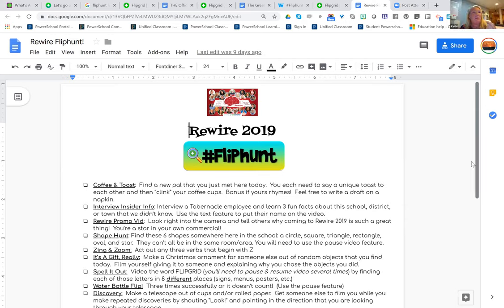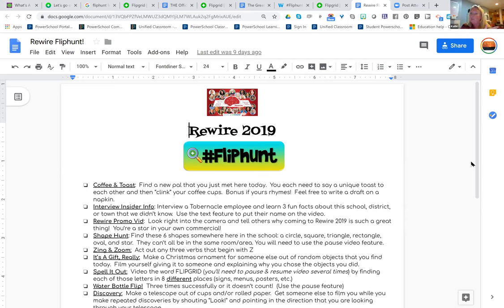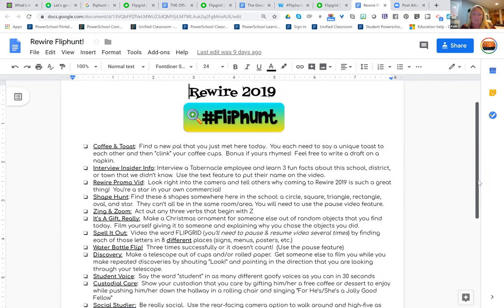They obviously have to have their phones. Even at this workshop, I said one phone per partnership and you need the Flipgrid app on your phone. When they came in the room I had a sign on the board: please get the Flipgrid app. Most people had it. If they didn't, I said find a partner who does, and you're going to wander out and try to do some of these tasks.